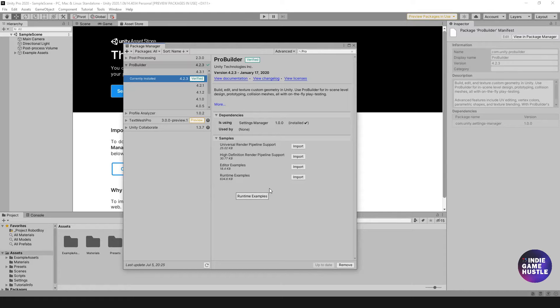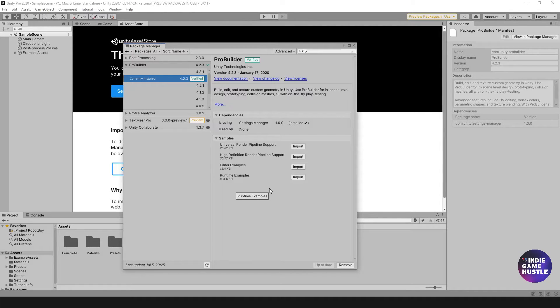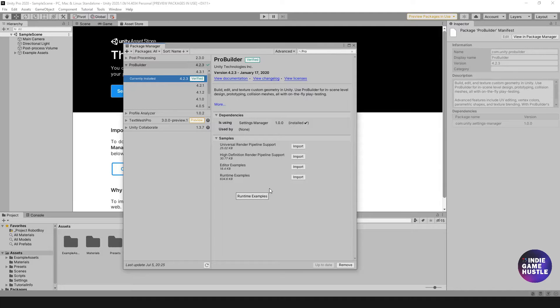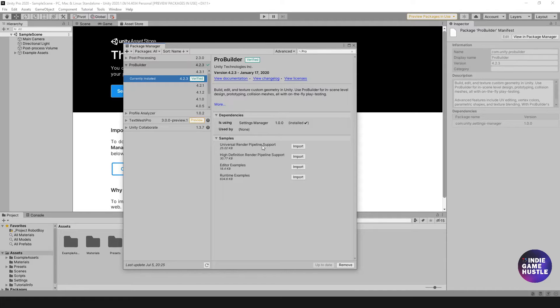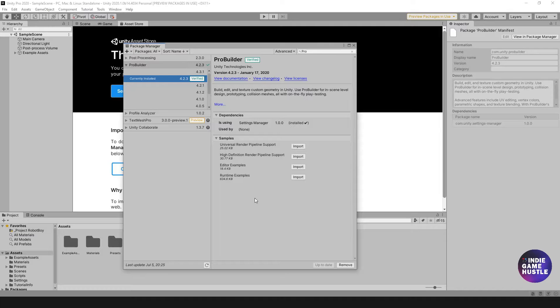This version of Unity that I have loaded up is URP because I believe that's basically where Unity is going with it. It's going to be either URP or the High Definition Render Pipeline. I always now start up and create a URP version. You can see these samples - you can install these Universal Render Pipeline support or examples if you feel you need to.